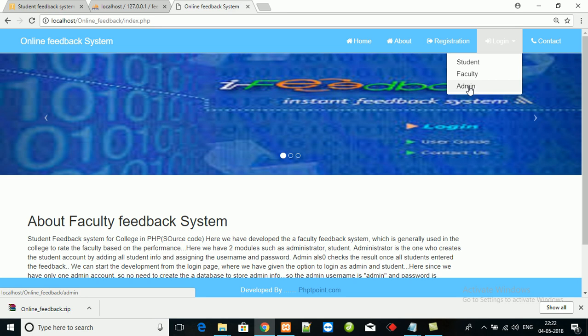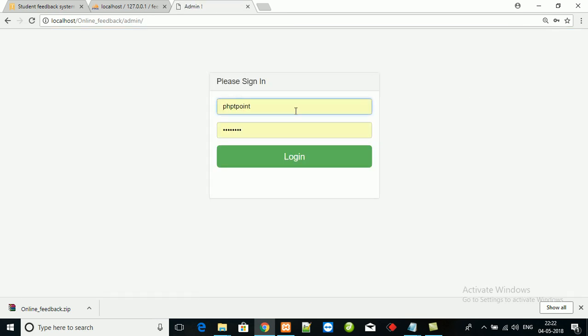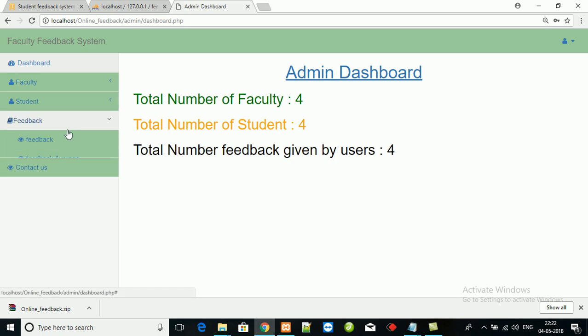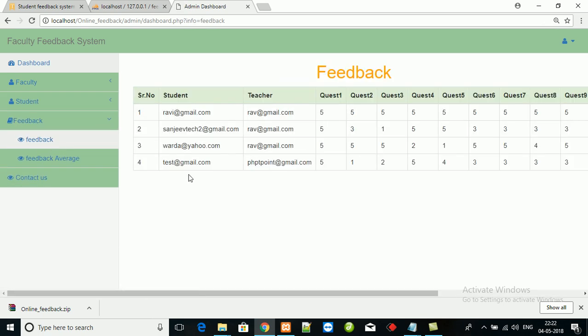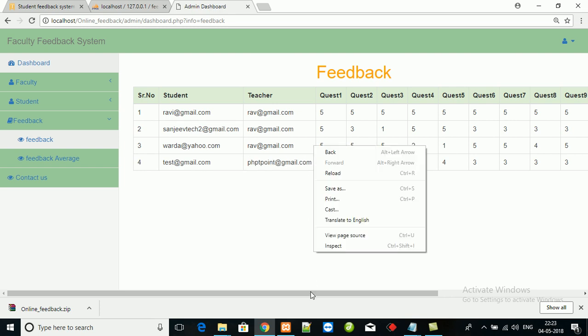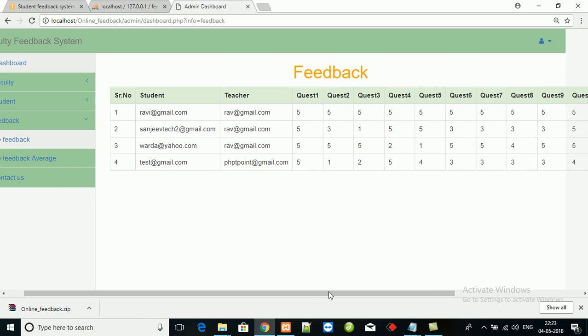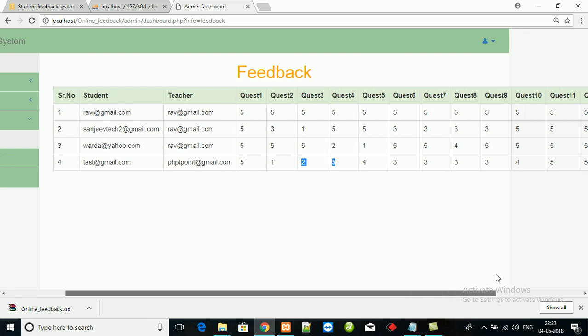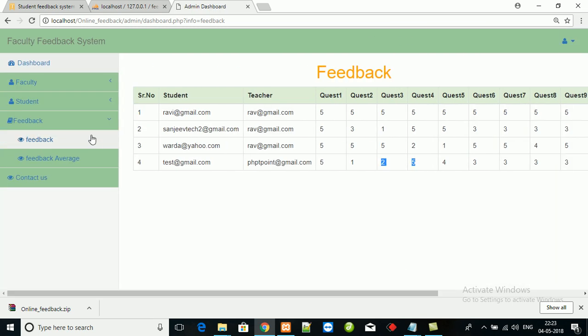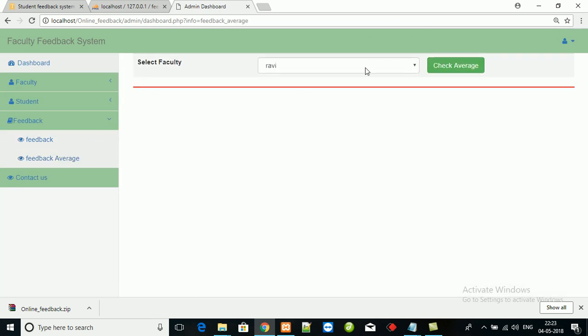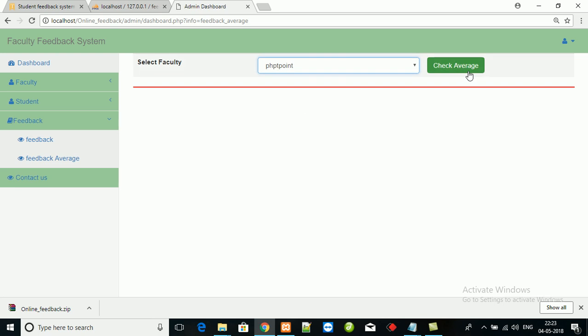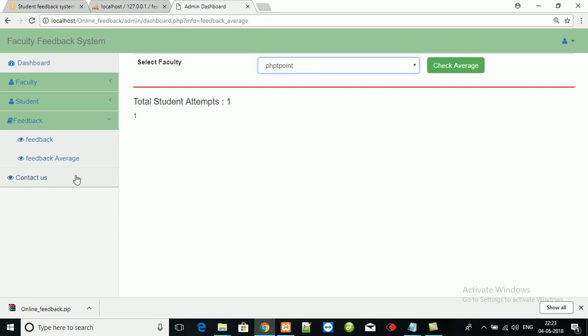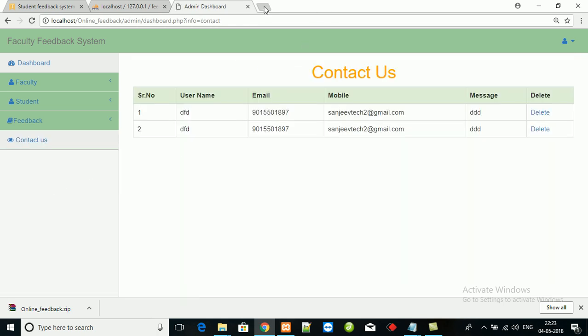Admin can also check feedback given by students. Teacher is phptpoint for question one: five, five, five, and so on. We can also check the faculty average, and this is the average. One student has only given the feedback for this teacher.